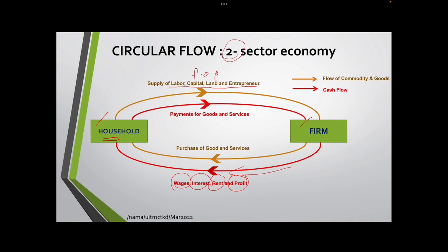When the firm gets all the factors of production, they process them and produce goods and services. Household will then purchase goods and services from the firm, so the flow goes from the firm to the household. In return, household makes a payment for goods and services — that is the cash flow from household to the firm. The orange flow represents the flow of commodities and goods, while the red one is the cash flow between household and firm.